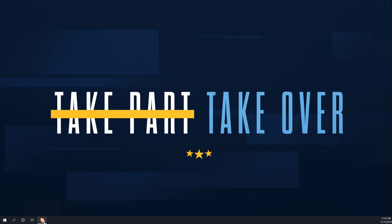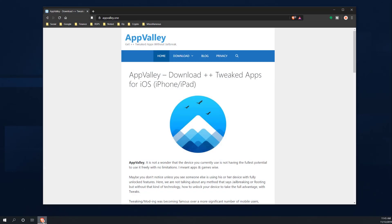So to get started, we're going to have to go to this website which is going to be in the description down below. You're going to want to visit this on your iPhone or your iOS device, and I'm going to go ahead and switch to that.